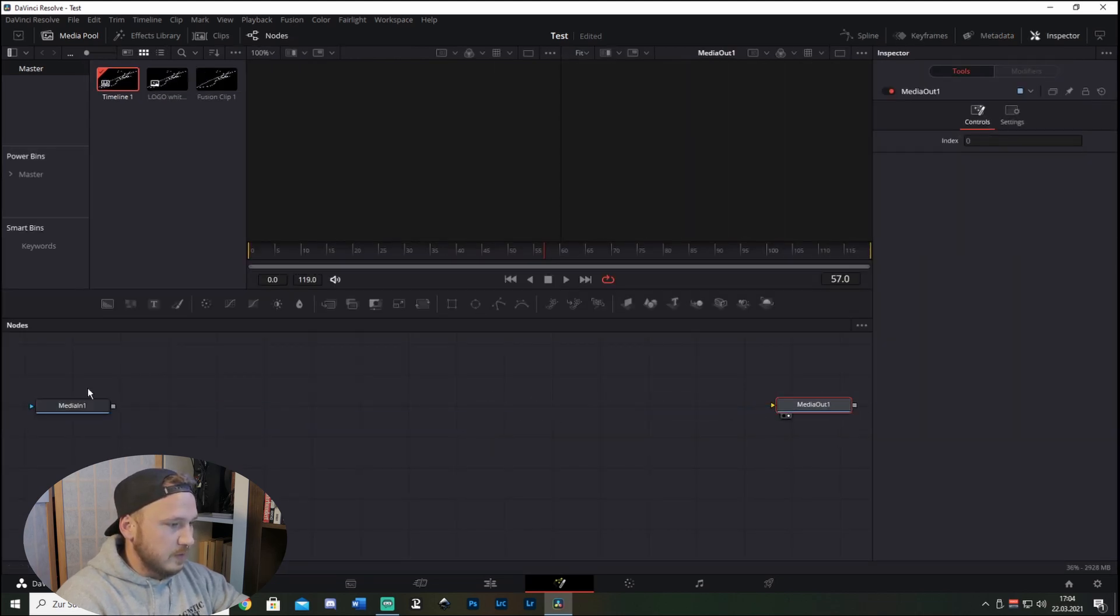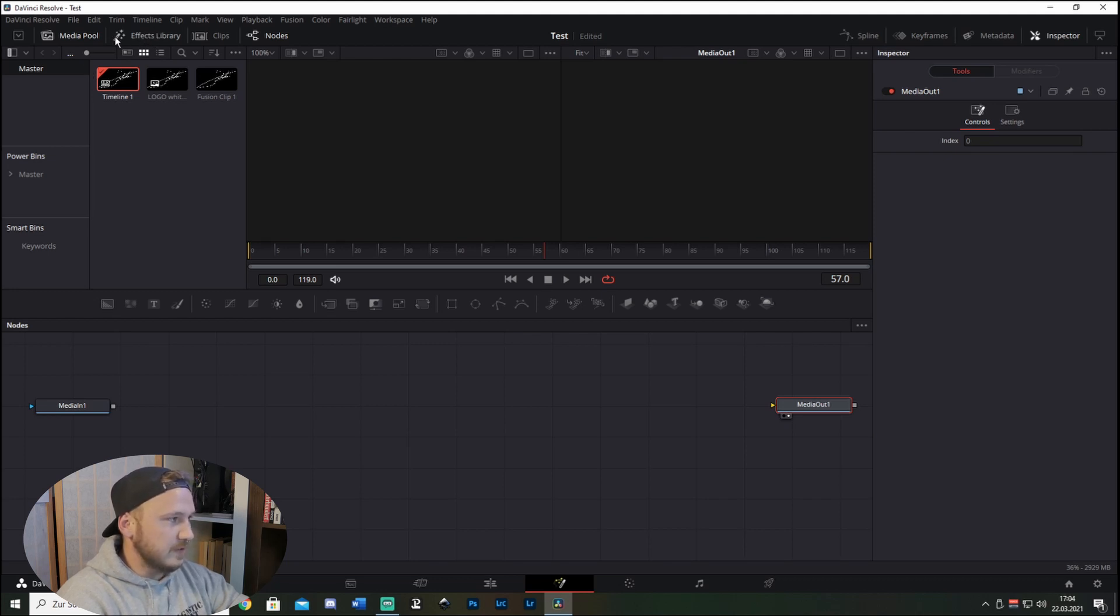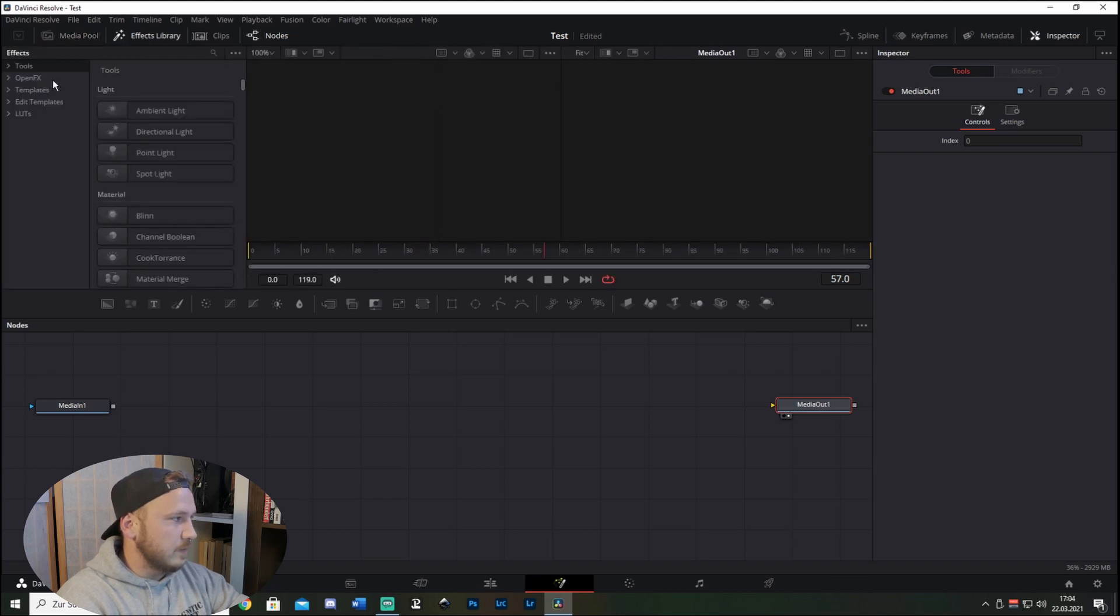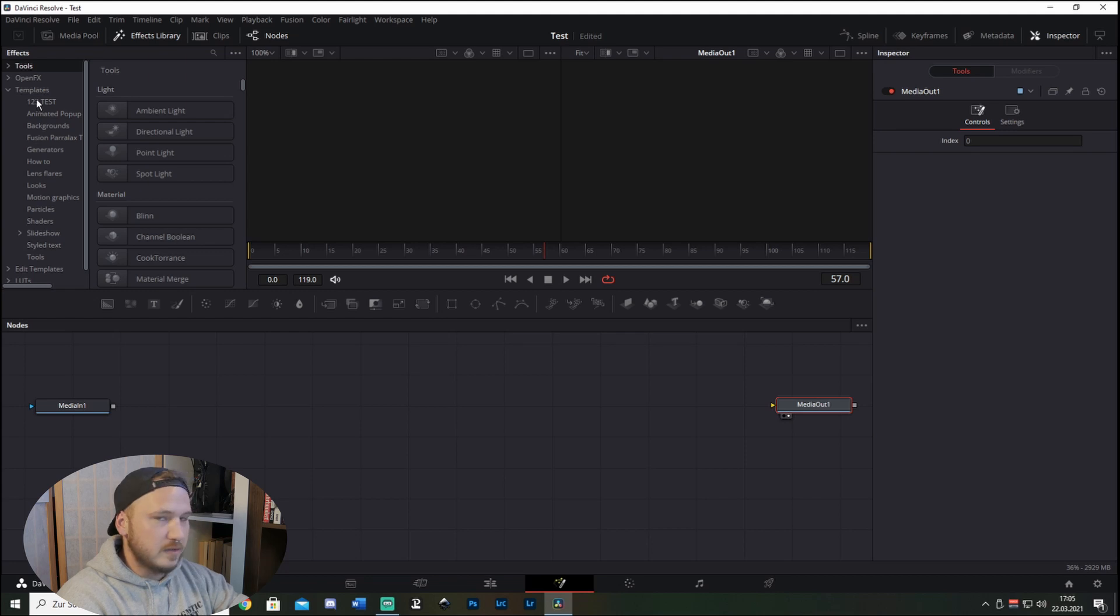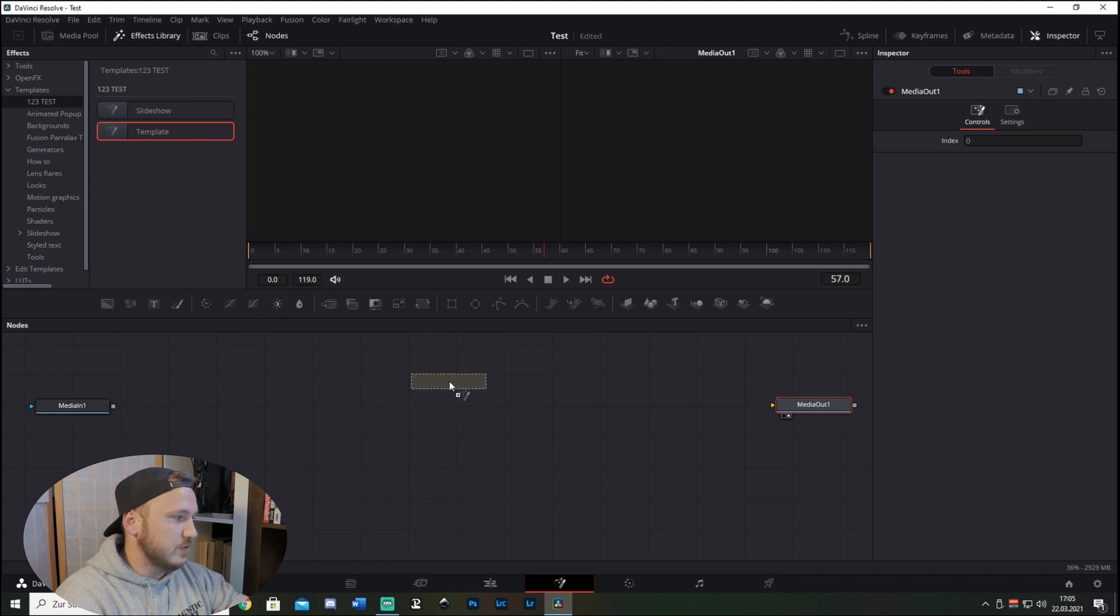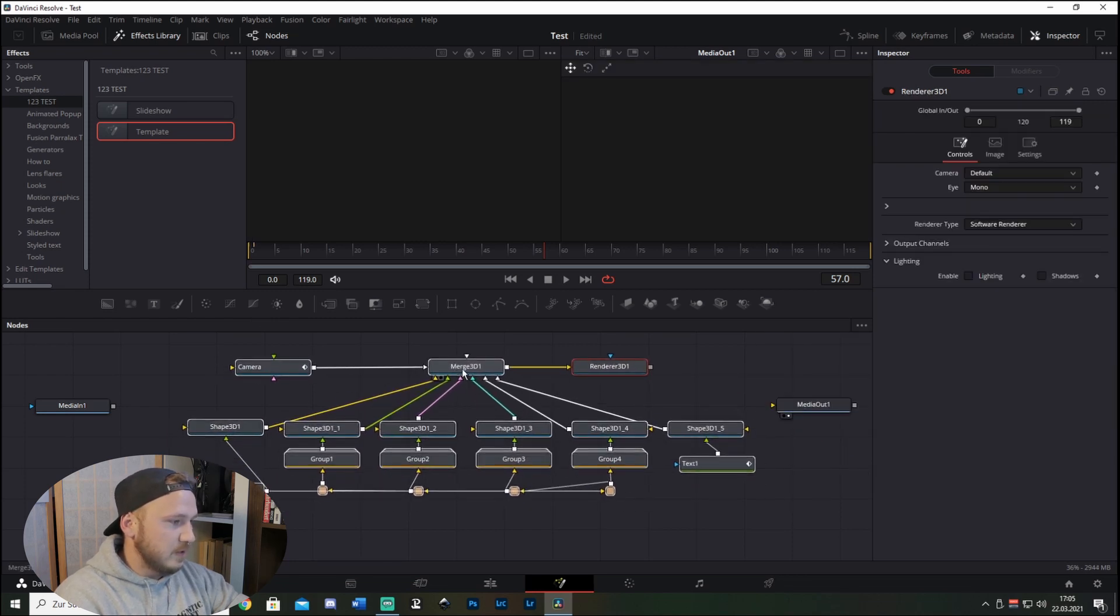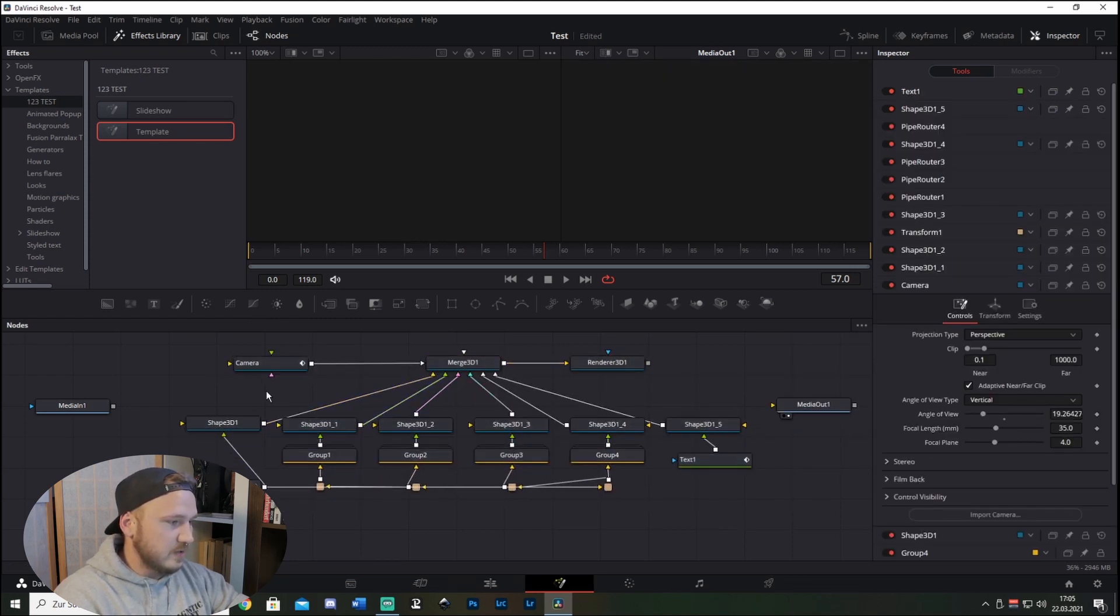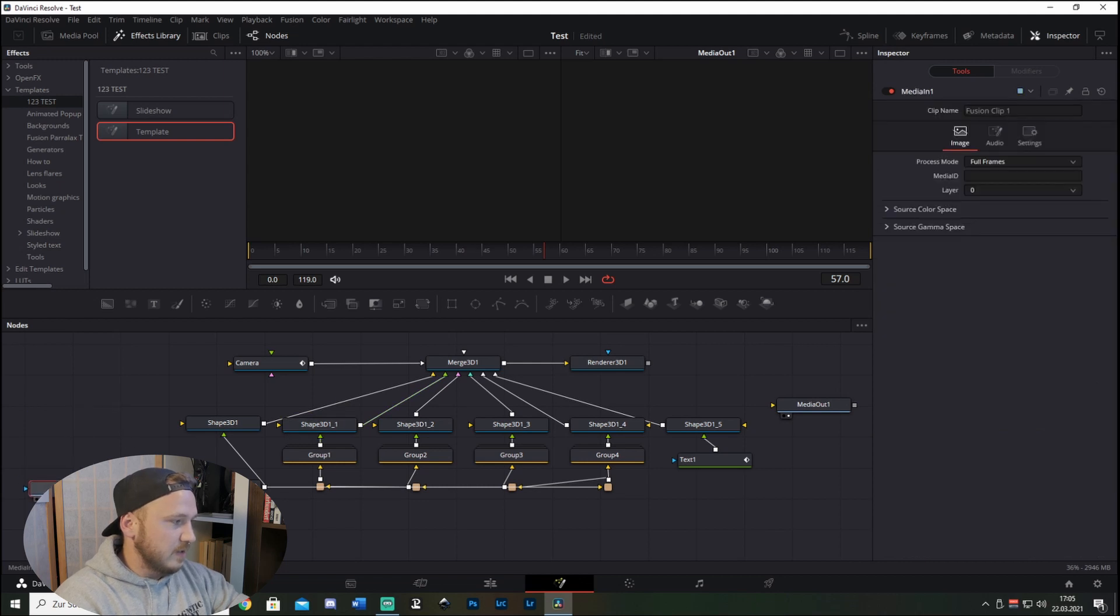So now let's just disconnect this and now we go to Effects Library because there are the templates saved. So now we go to Templates, there's the folder one two three Test, and if I click this there is the slideshow setting and the template setting which I just created. So now click this and boom, and let's just drag Template in here and boom, this is exactly the same as I created it.